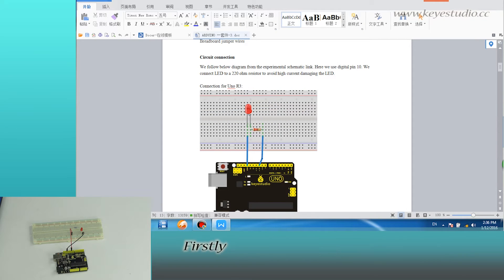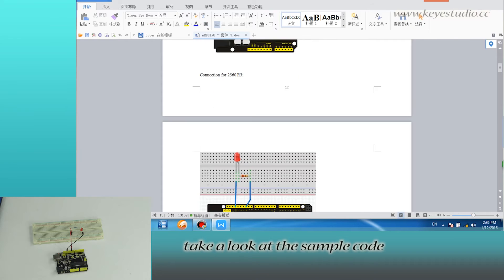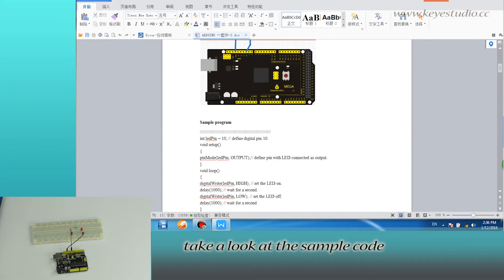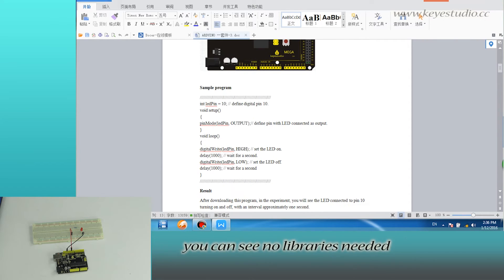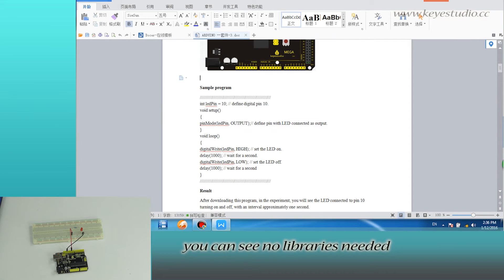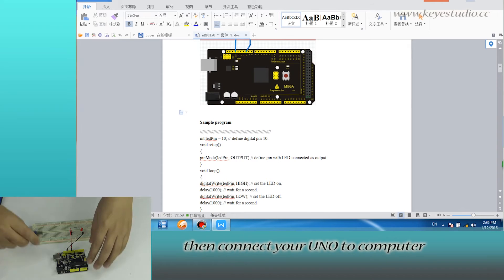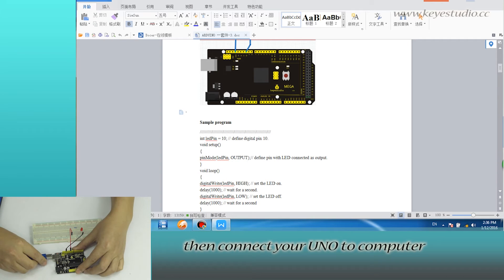First, take a look at the simple code. You can see no libraries needed. Then connect your Arduino to computer with a USB cable.